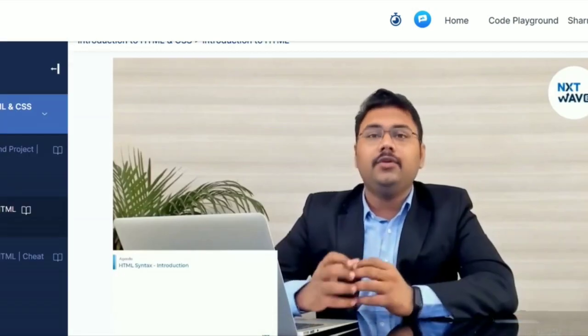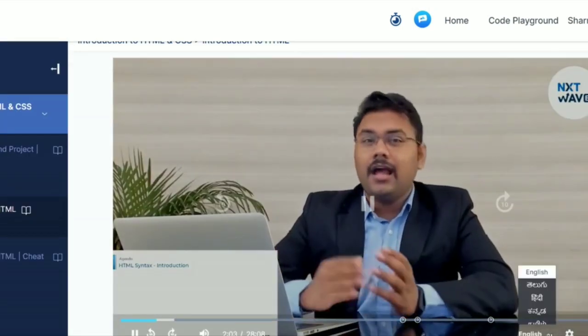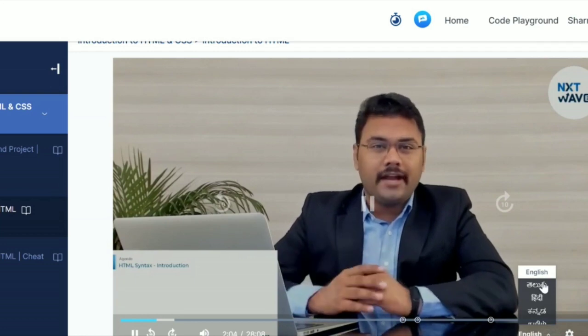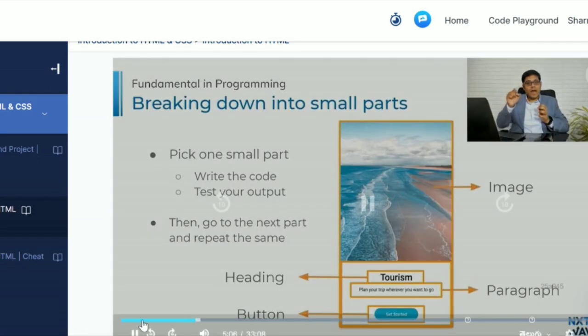How exactly you need to understand the HTML syntax — how you can modify it, basically tweak it.